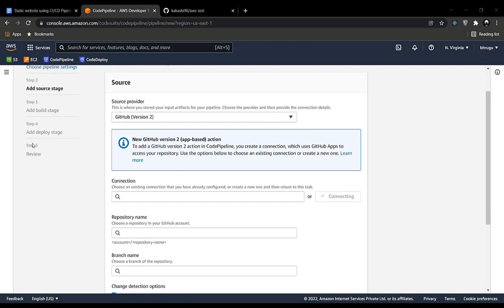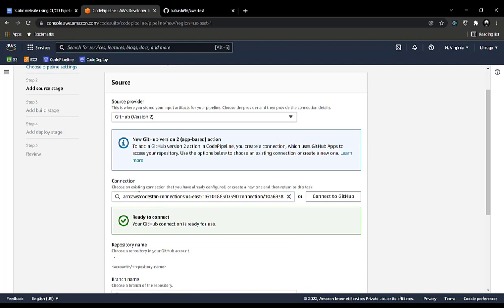Click Install a New App. It will take you to a page where you click Install. Choose All Repositories so you don't have to repeat this step every time you create a new pipeline. Click Install — it takes a few moments. The fields are automatically filled by AWS; now click Connect. The connection is established by AWS.